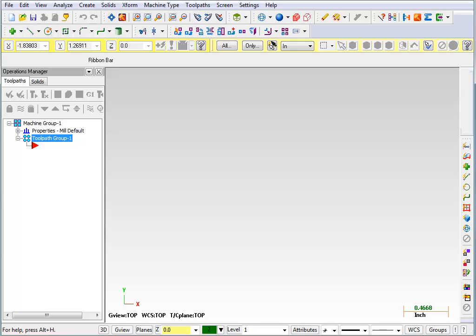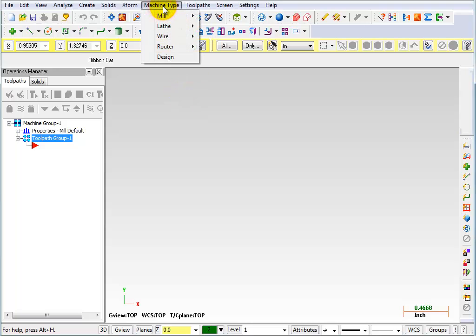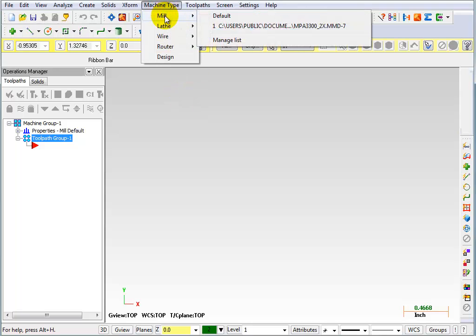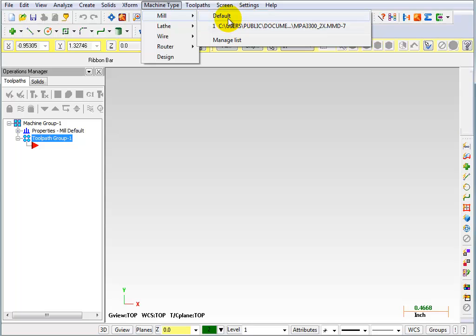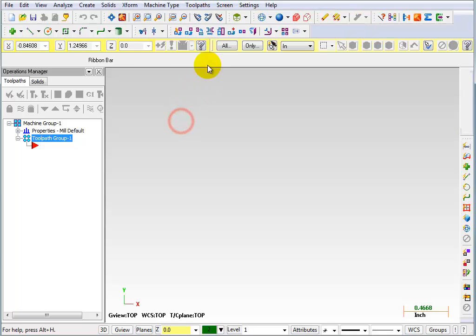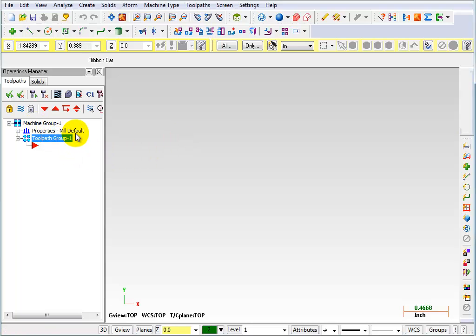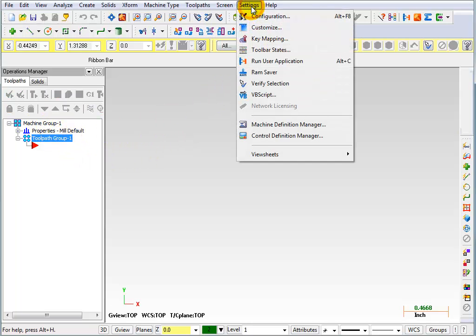Next I'm going to show you how to assign that tool library to your specific machine. So you went to your machine type, you told it you were doing mill, and you picked whichever was your machine. I just have the default selected here. Now if I always want that machine ABC library to be associated with this particular post, then I can go to settings and machine definition manager.